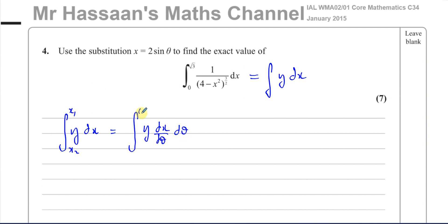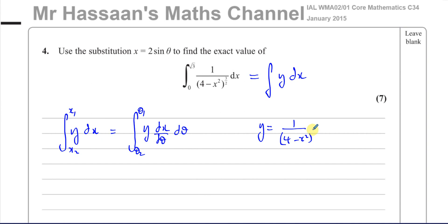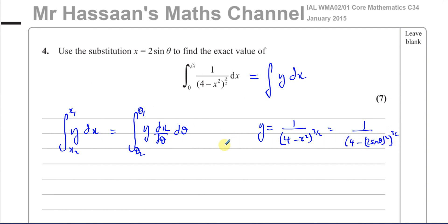Now I've got to change my limits in terms of θ, because all the terms in the integral have to now be expressed in terms of θ — no x's. So whatever y was, it has to be replaced in terms of θ. I have y = 1 over (4 minus x²)^(3/2), and I know x = 2sinθ, so this becomes 1 over (4 minus (2sinθ)²)^(3/2).